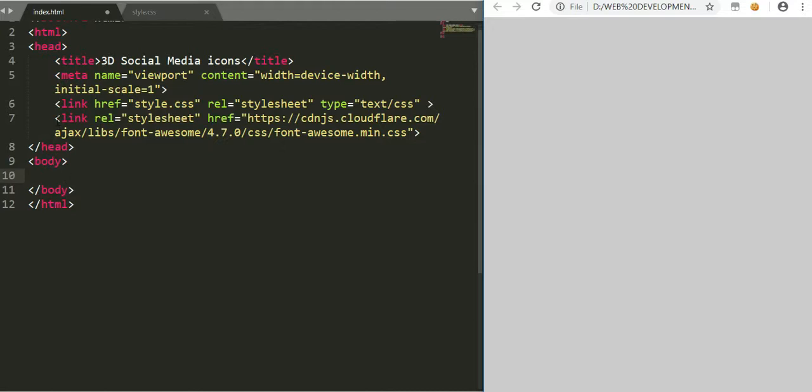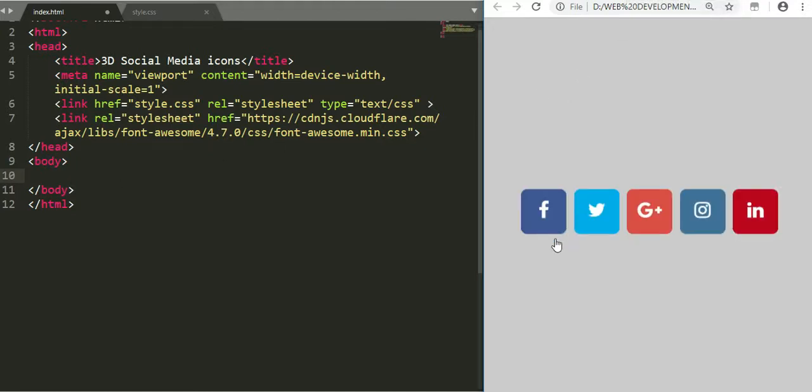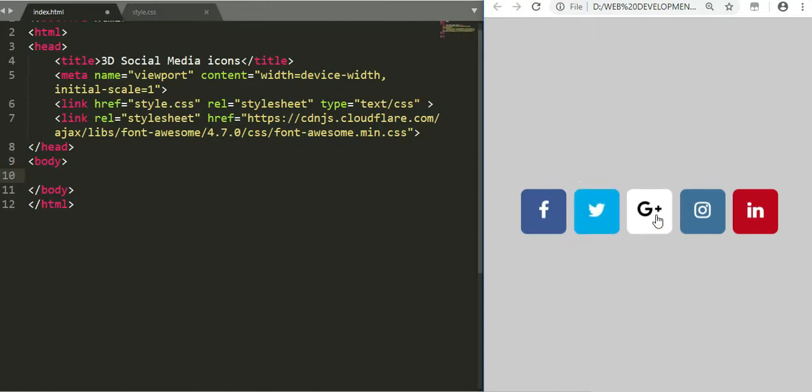In our HTML, we have to include the Font Awesome library because that's where we are going to be getting the links to the social media icons.